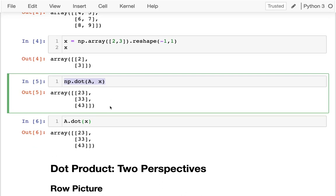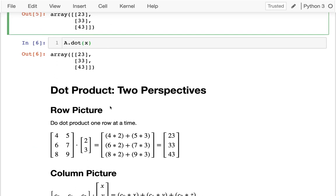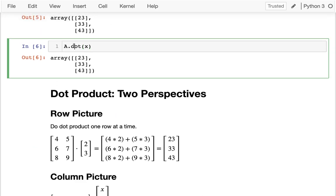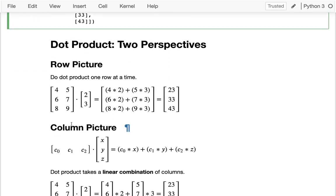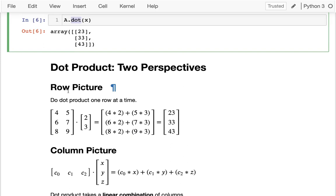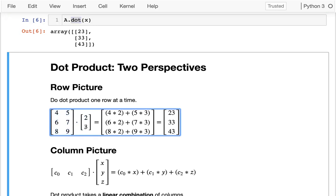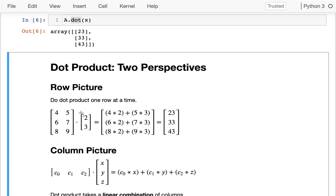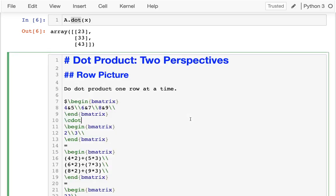We should understand what's going on, so I'll write a function that does this dot product for us. There are two different ways — I'm introducing a new one called the column picture, but first the row picture. When multiplying a matrix by a vector, I can go row by row: I take the first row and dot-product it with the vector, giving me four times two plus five times three equals 23. Then I do that row by row for each subsequent row.